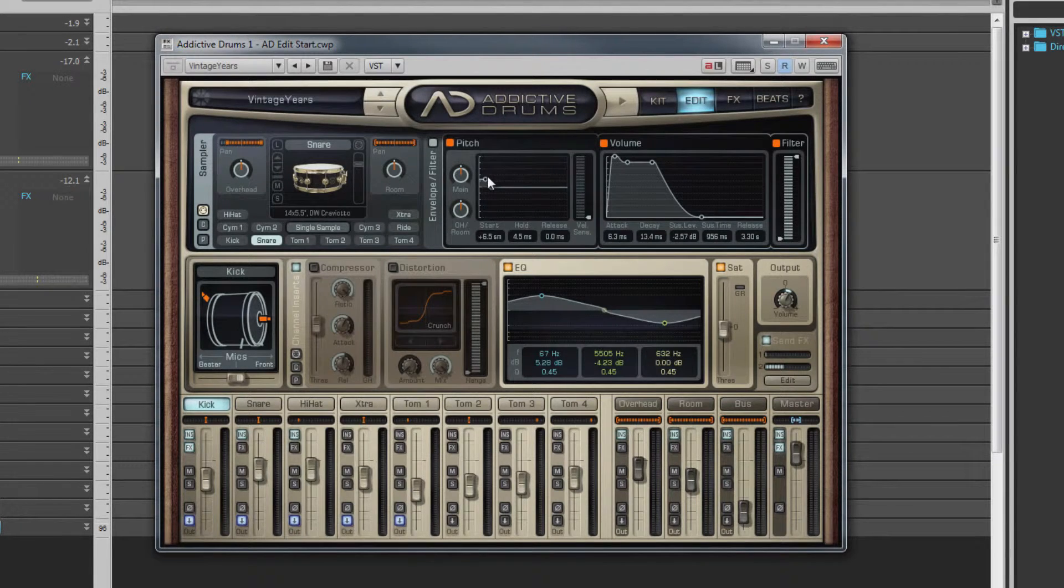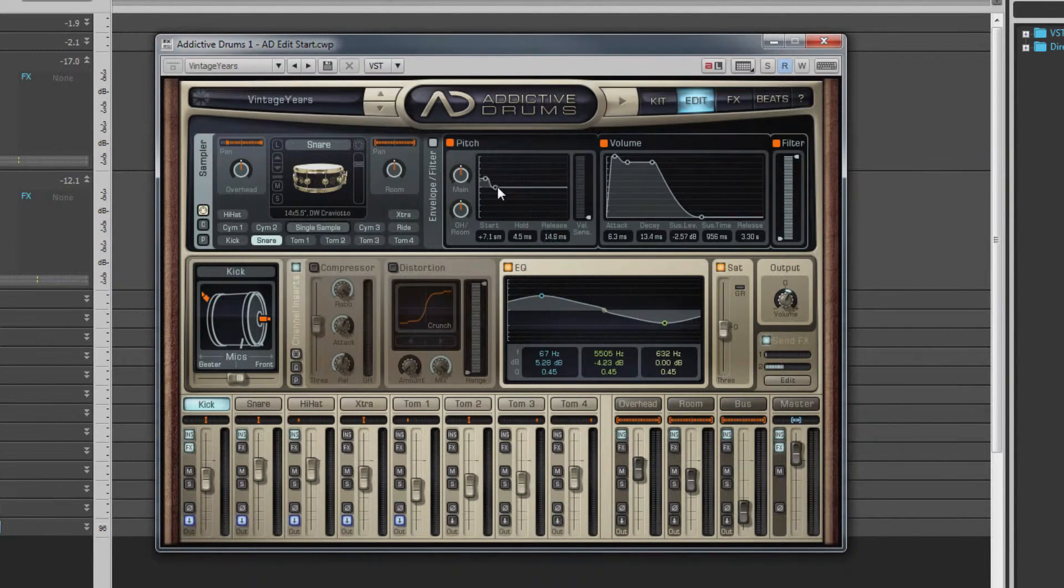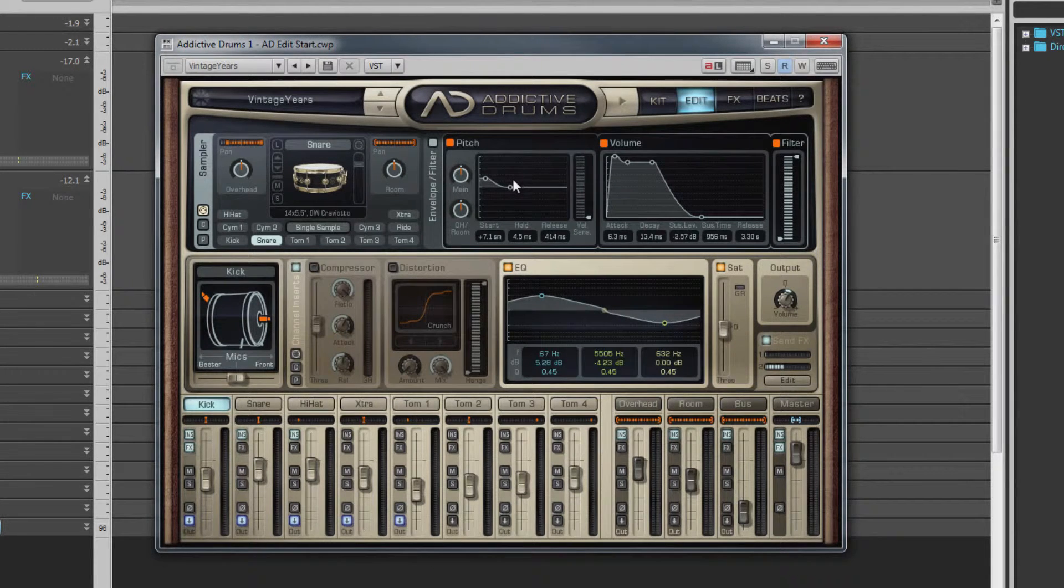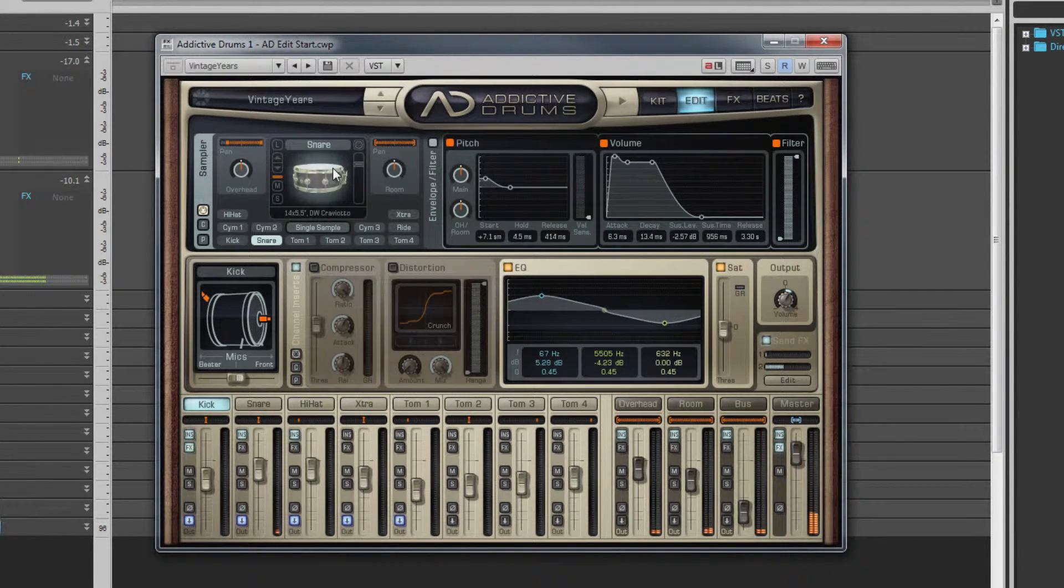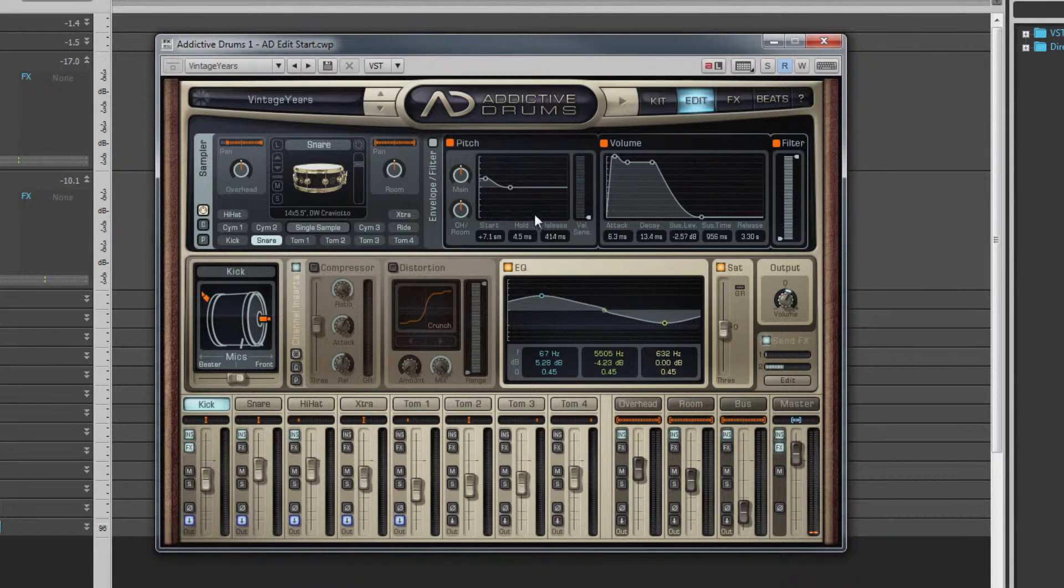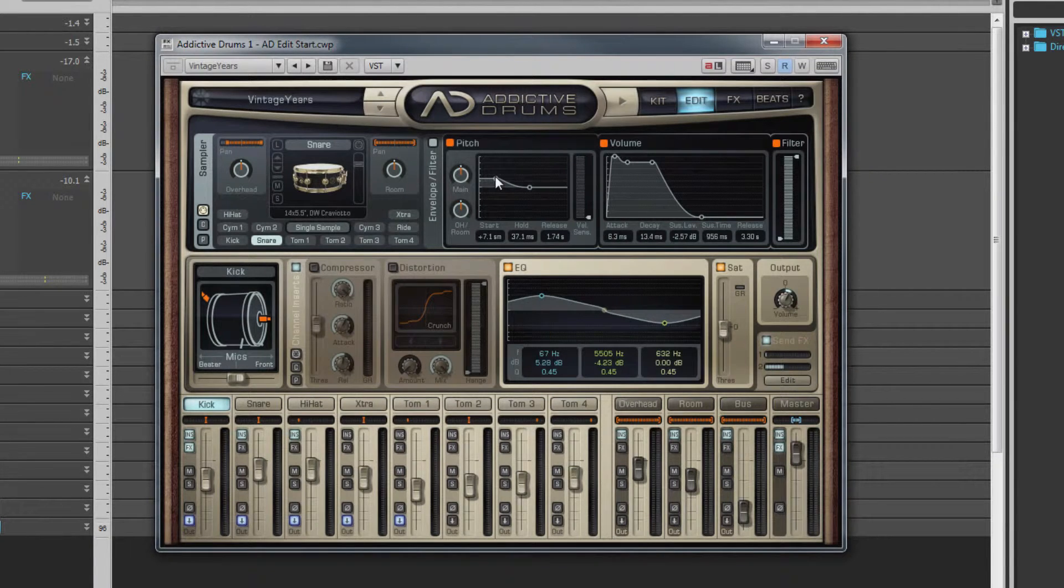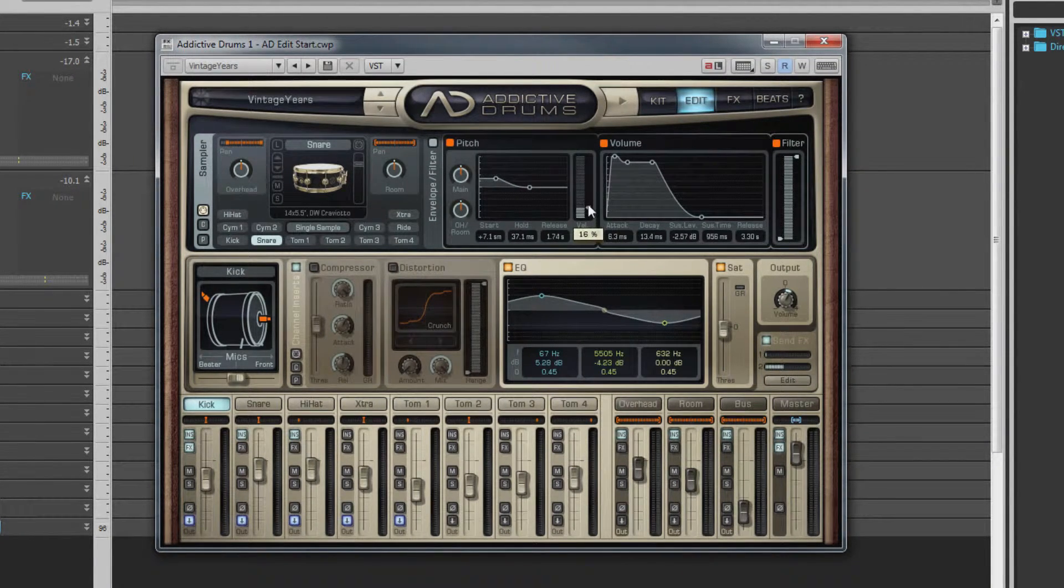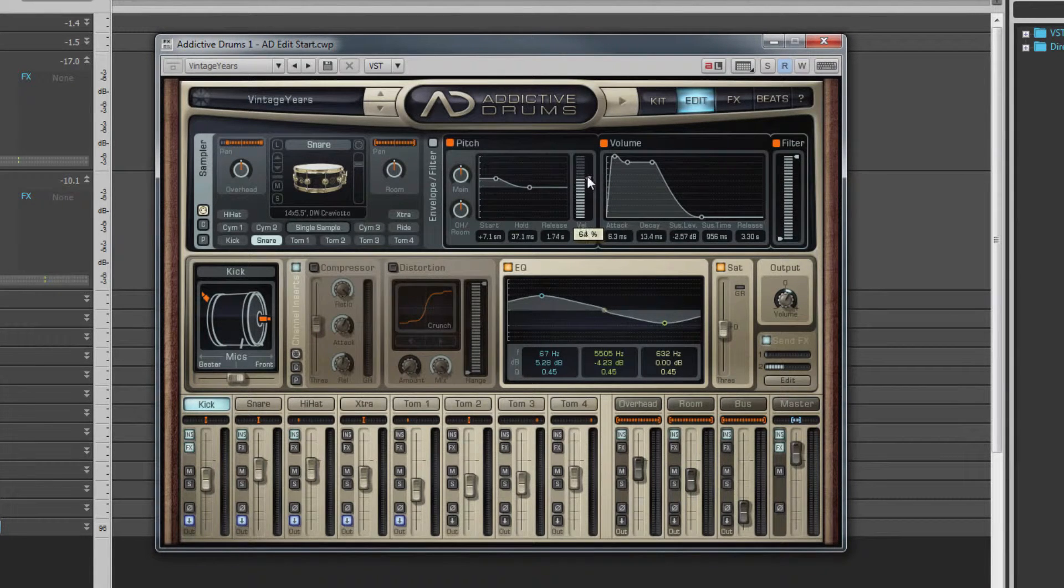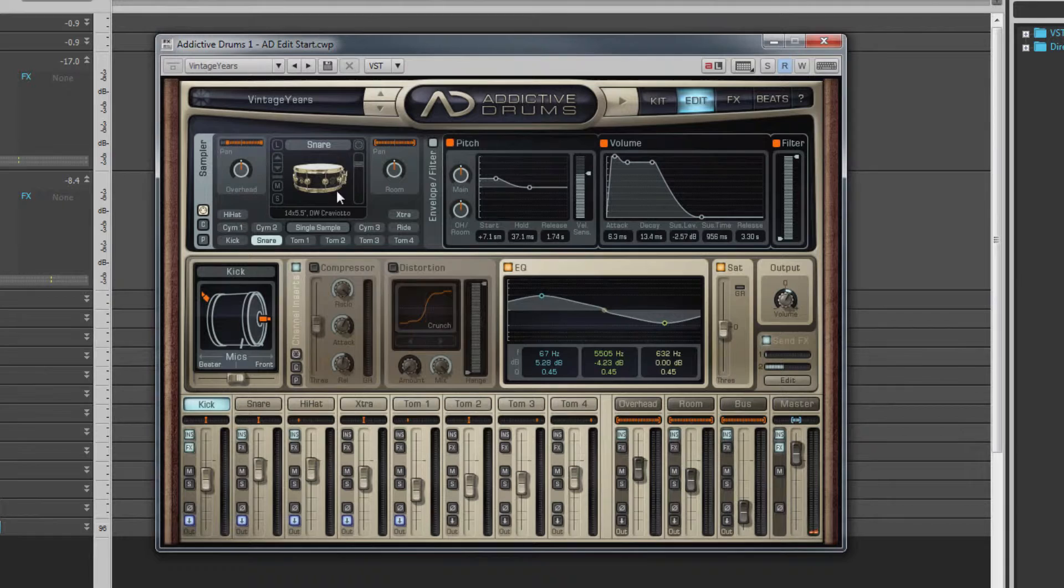Start is the pitch of the original drum strike. Hold is how long that pitch is held for before it starts the release phase. Release controls the amount of time it takes for the pitch to return to its normal default level. The velocity sensitive parameter links the pitch envelope to velocity. The higher this is set, the less effect the pitch envelope has on lower velocity hits.